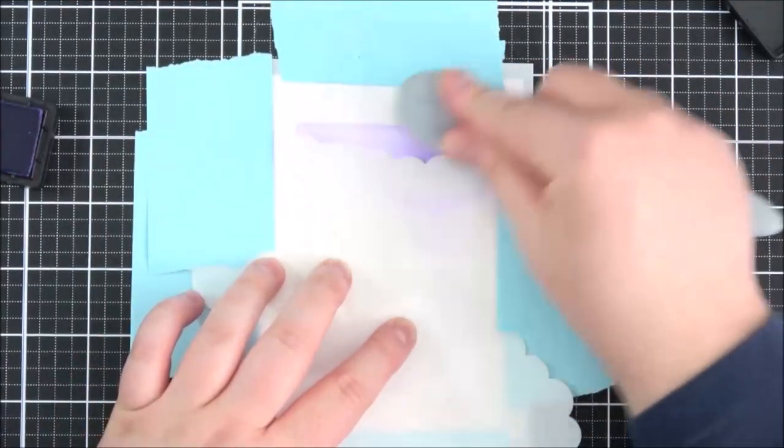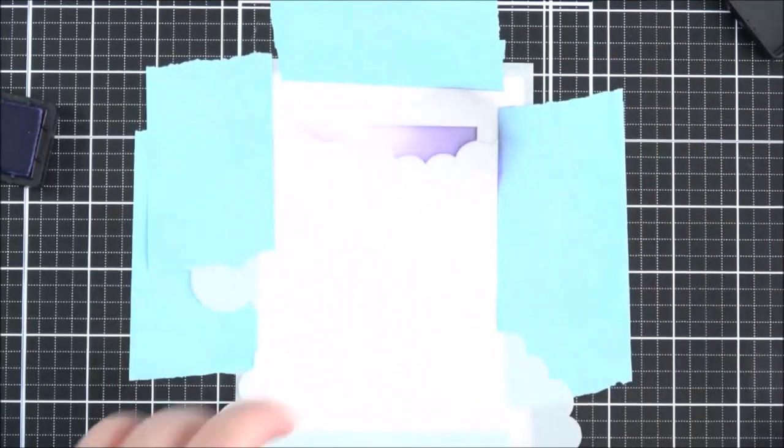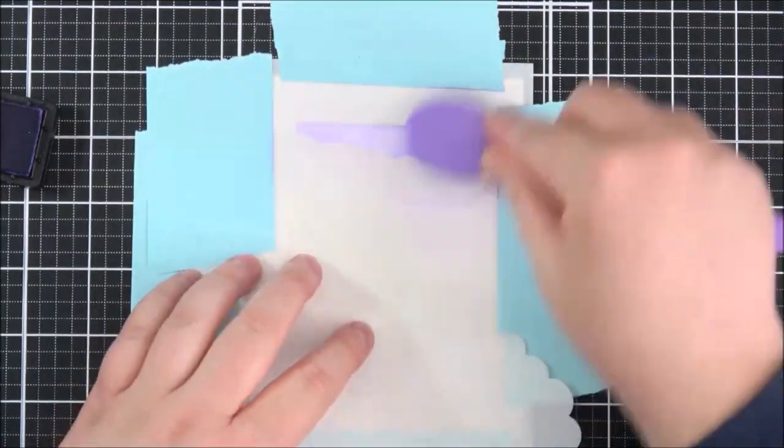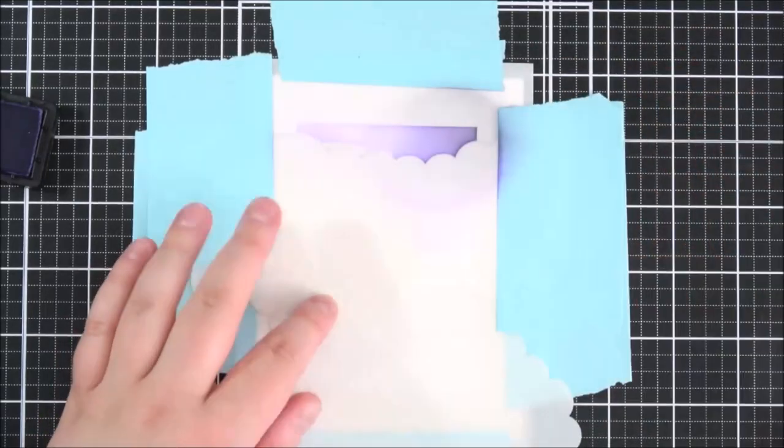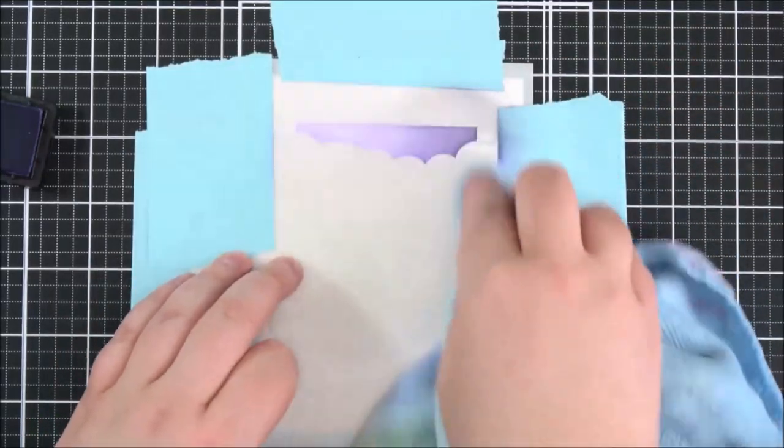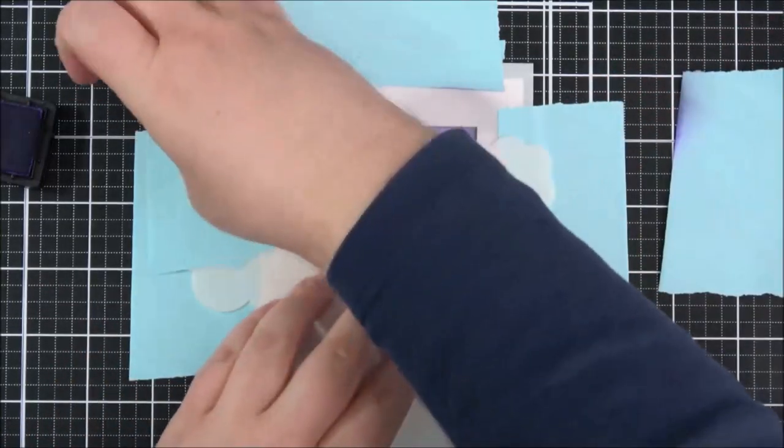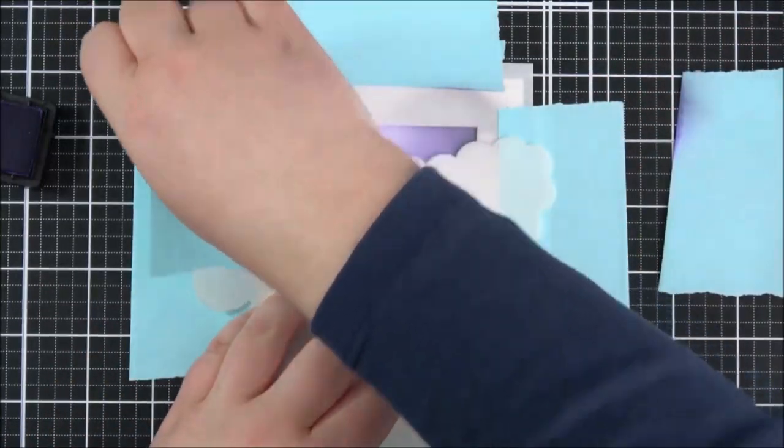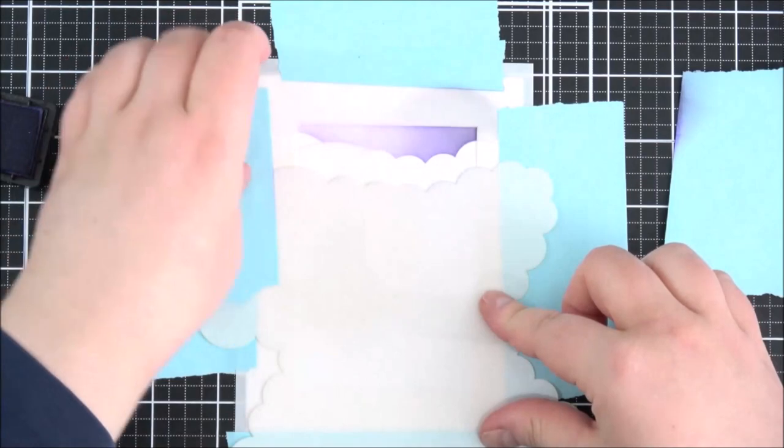So I am just dabbing off any excess ink onto a scrap piece of paper that's to my right hand side and I'm just adding a small amount of that black soot on the top just to darken that corner up.